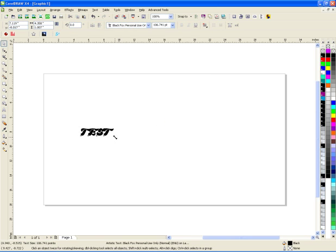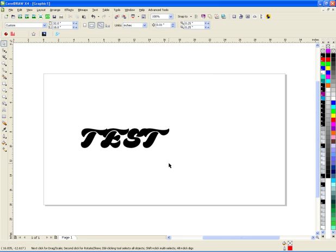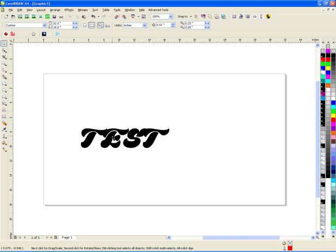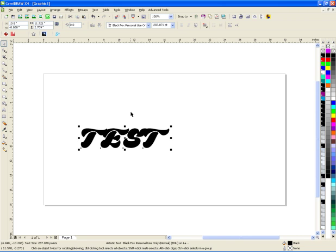So, anyways, now I have that font. You can cut that on your vinyl or your signed vinyl or your heat transfer vinyl or your glitter vinyl, whatever you want. But that's how you do it. I hope this helped.